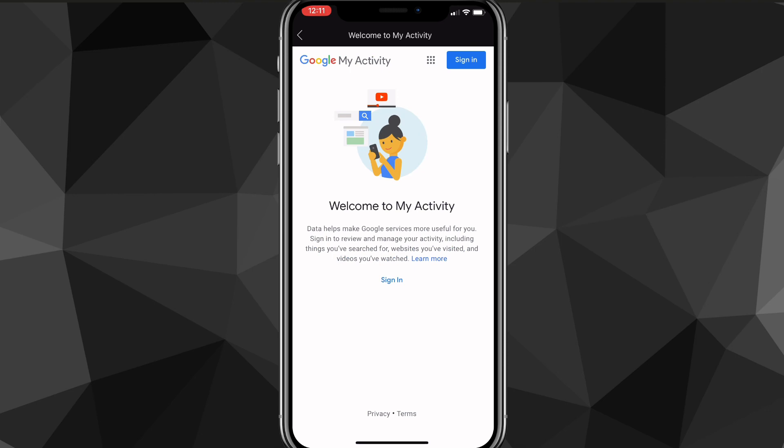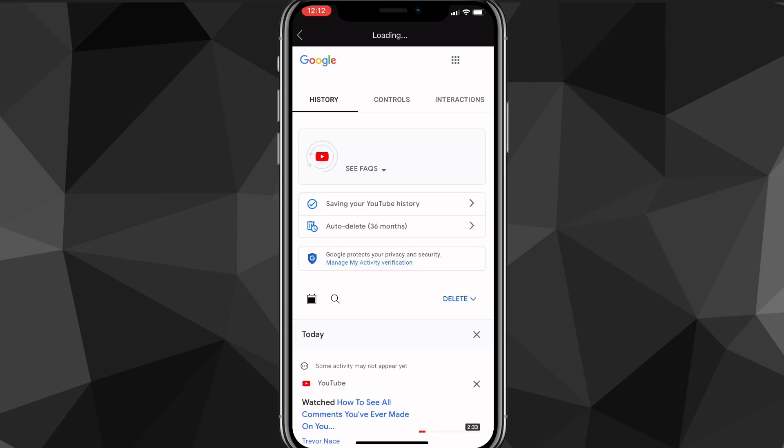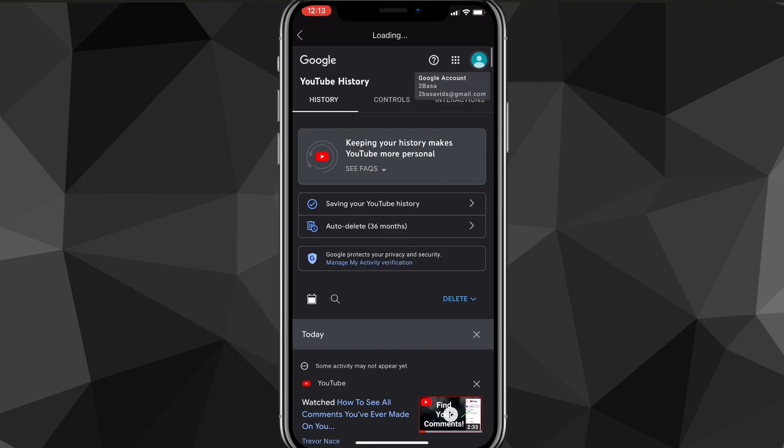Here you just have to sign in real quick. Once you sign in, it's going to bring you to a page that says YouTube History.